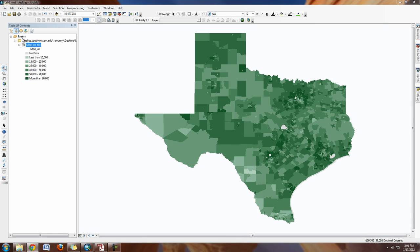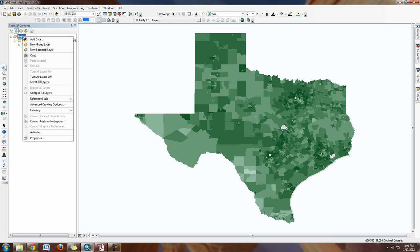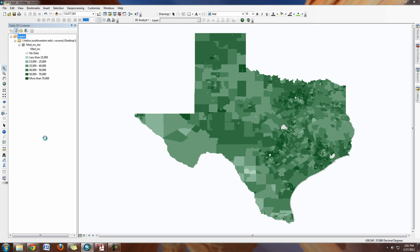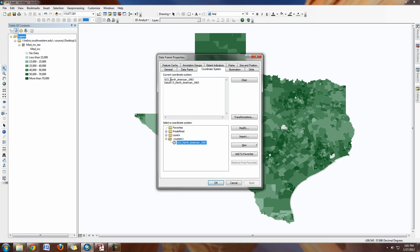Right now this is unprojected — just longitude and latitude. The way we're going to fix that is by going to the layer properties or data frame properties. If you right-click on the word 'Layers' — that's the data frame we're currently working in — go to Properties, then click on the Coordinate System tab. You can see our current coordinate system is NAD83.